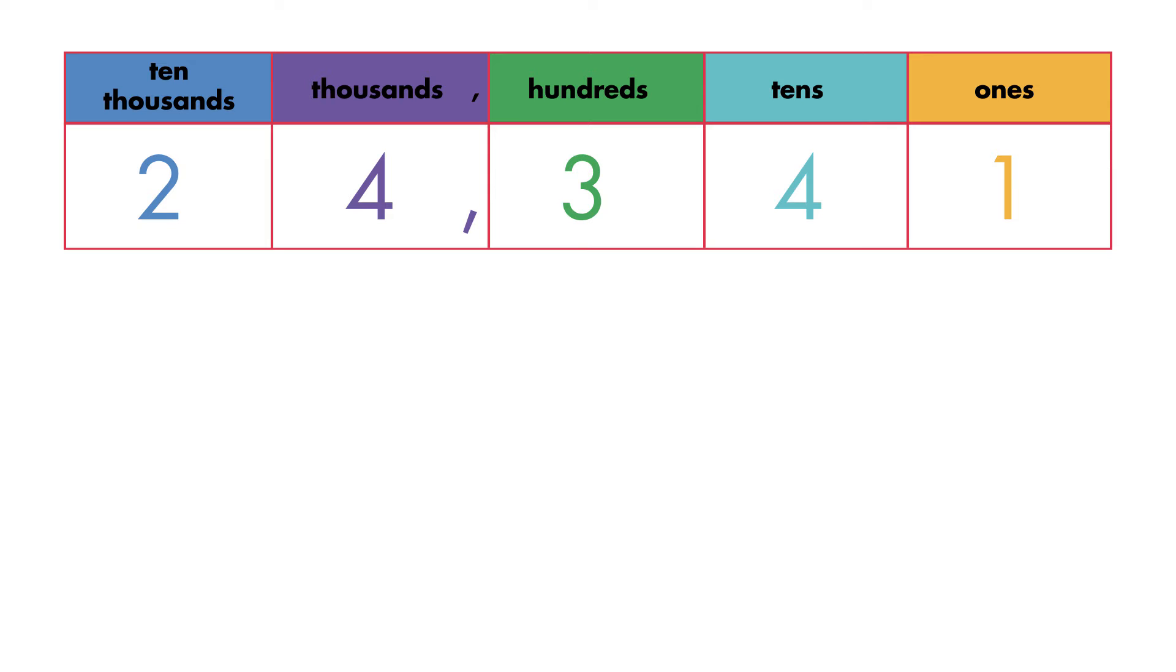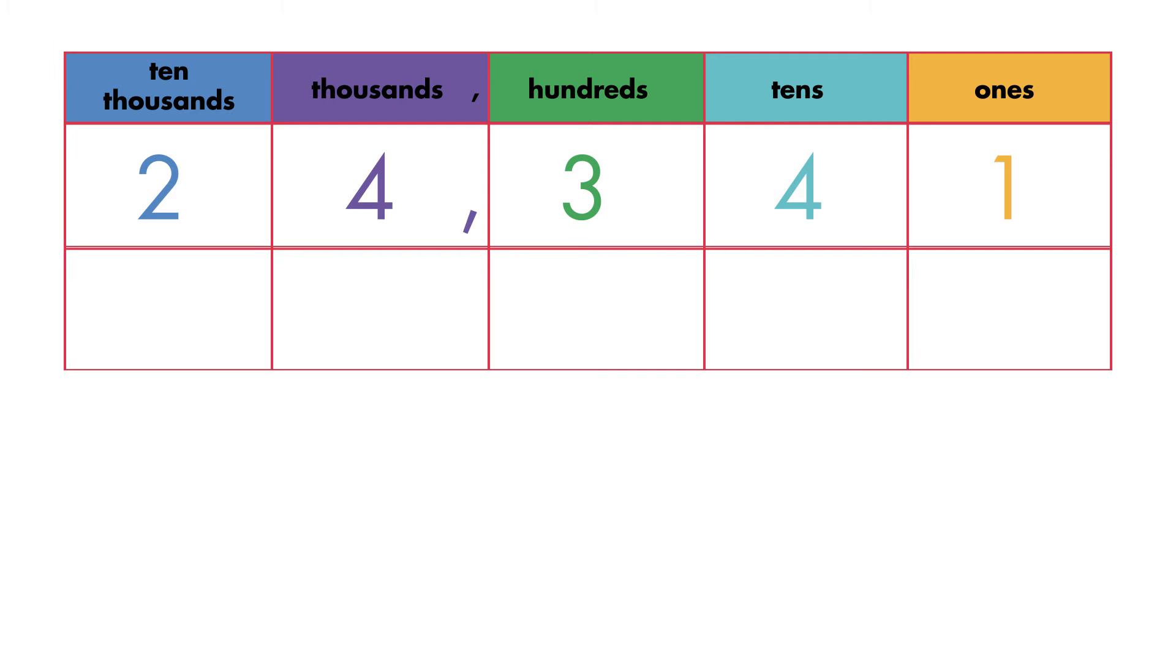Write the second addend below. Line up each digit carefully, 17,673.